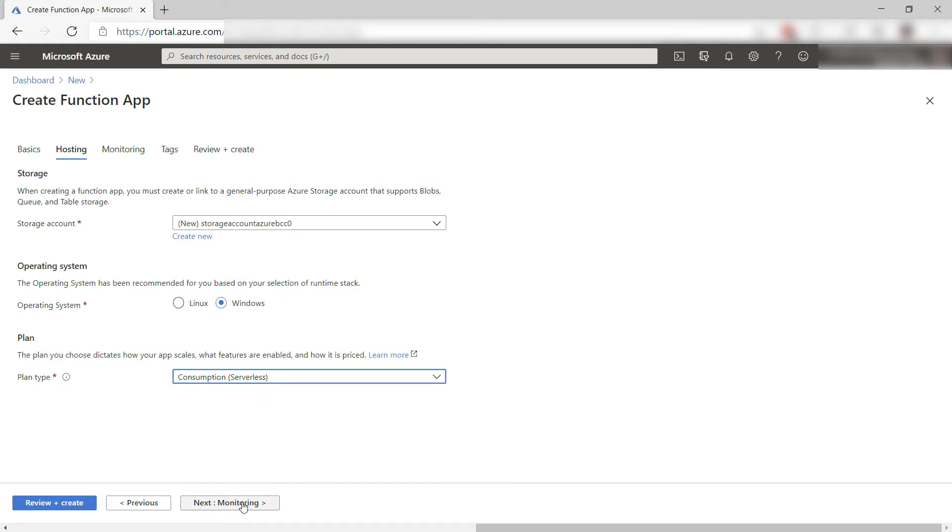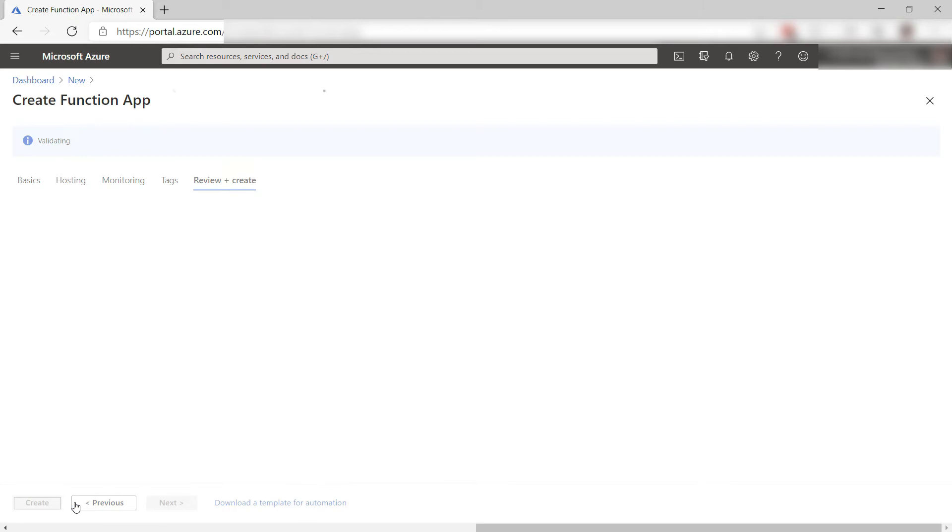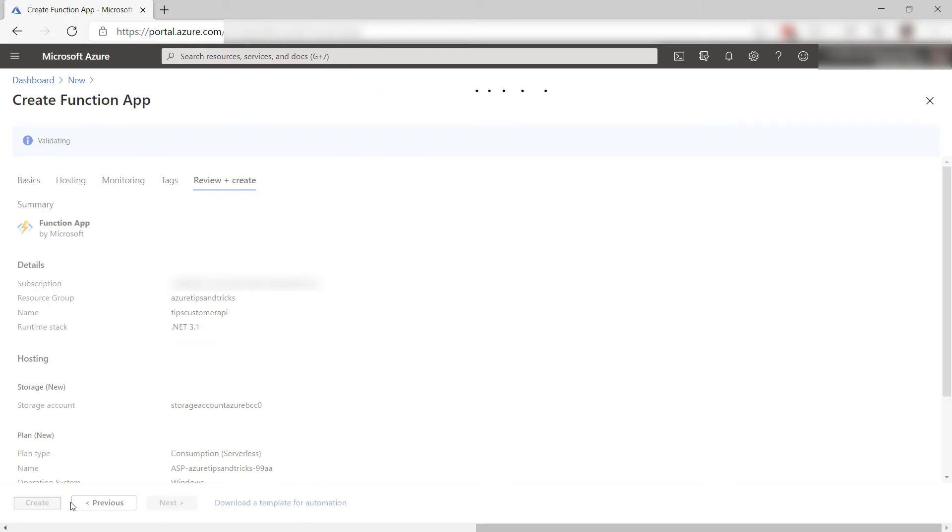Next, for monitoring, I don't want to add application insights right now. That's it, create it and I'll skip to when it is done.